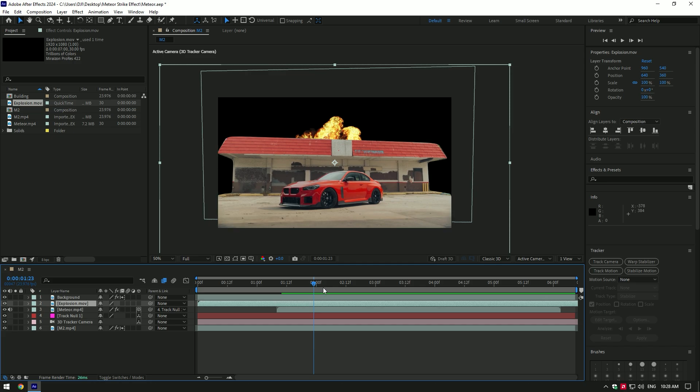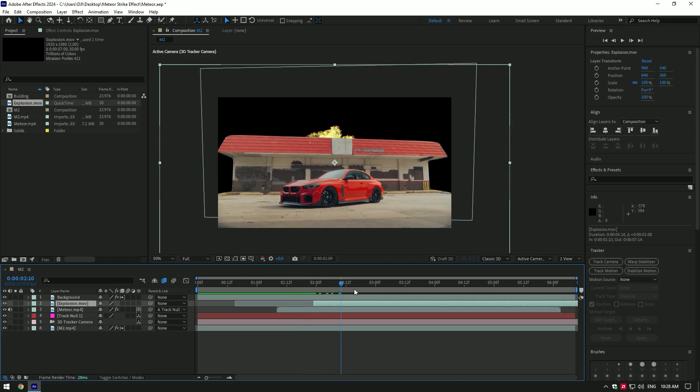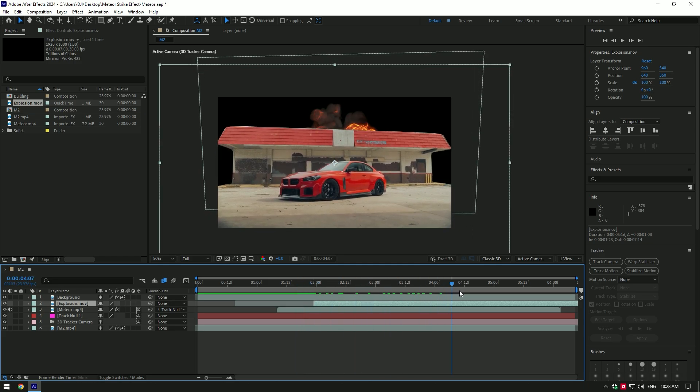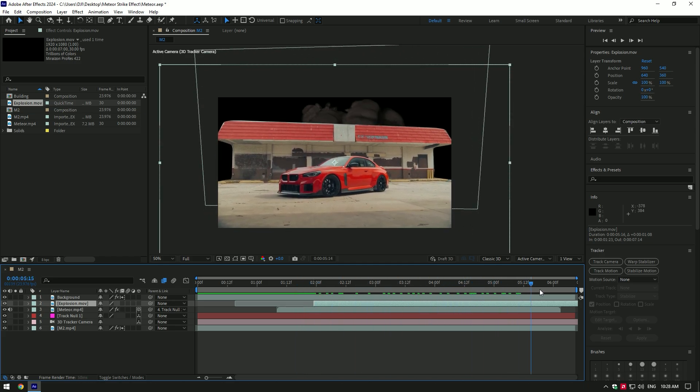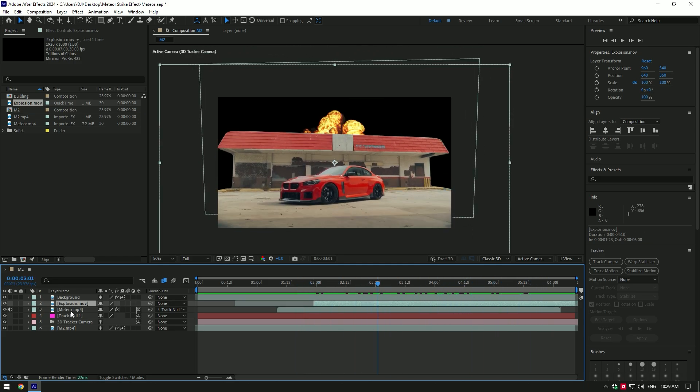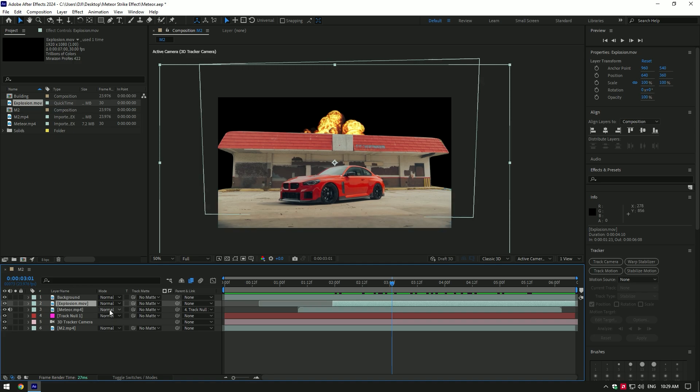Go to the time where the meteor hits and move the explosion there. To remove the black screen, we have two options. First, change the explosion mode to Screen.